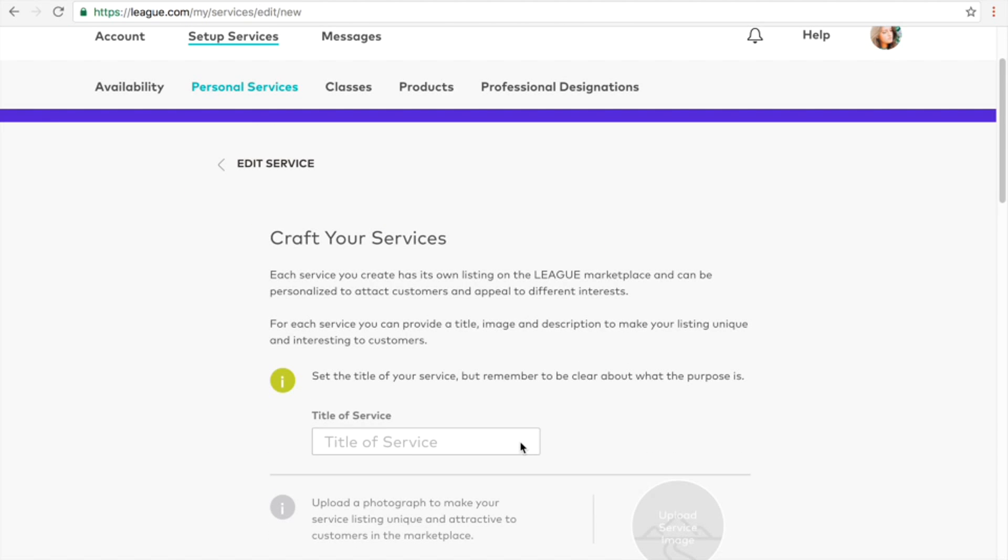Now title your service. We find that clients are more drawn to services that have unique or interesting names.